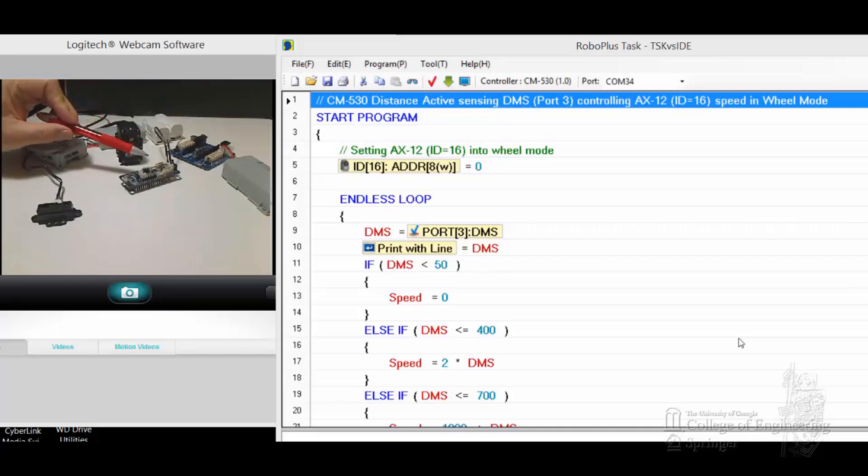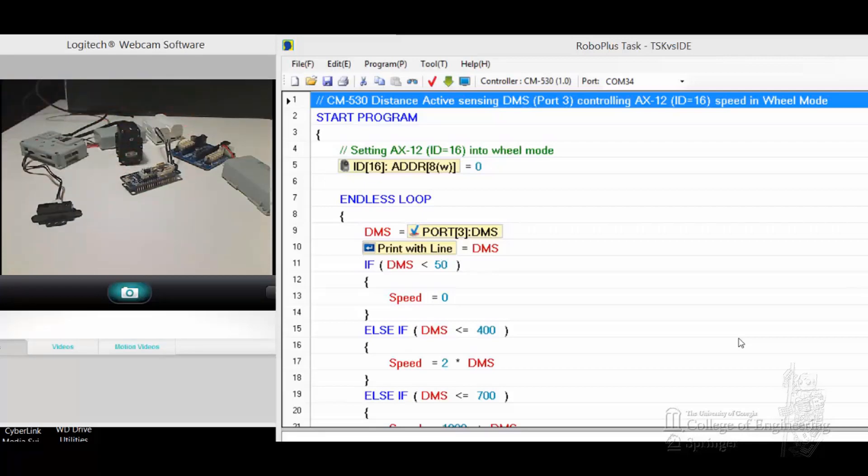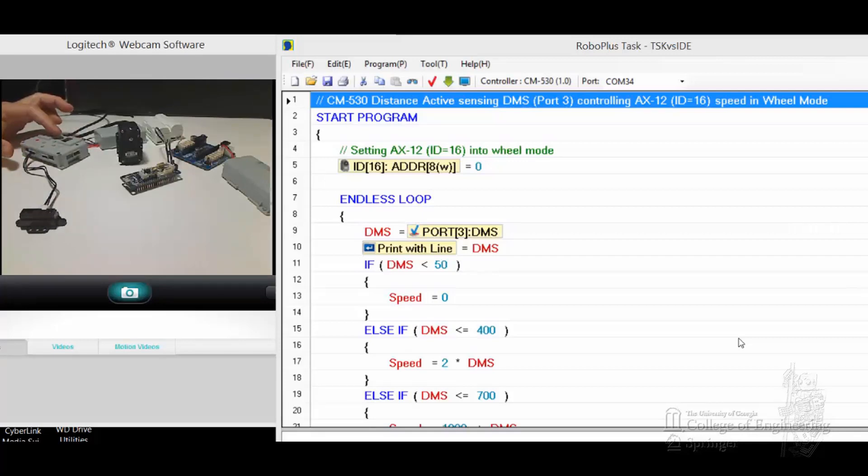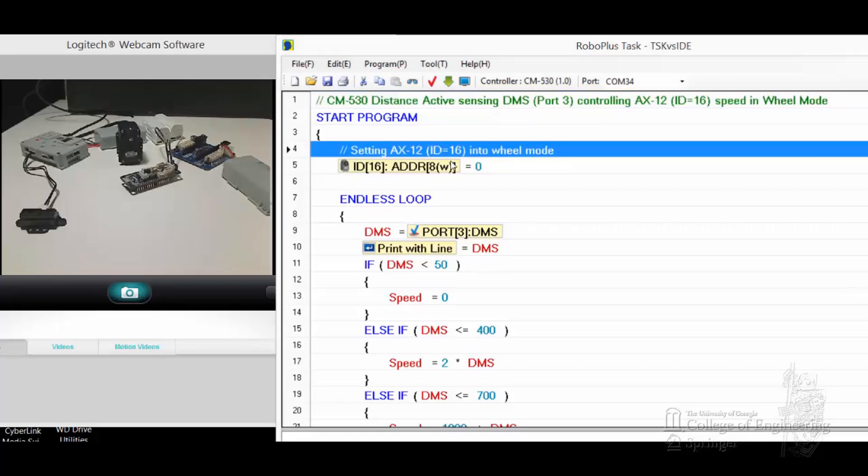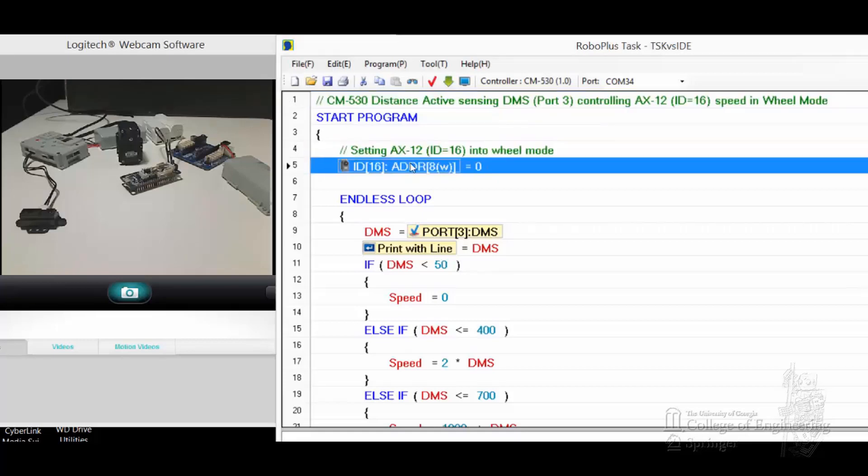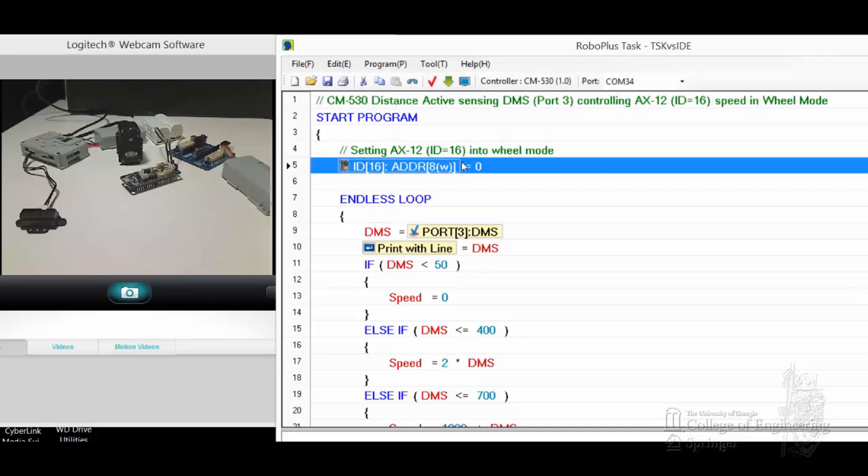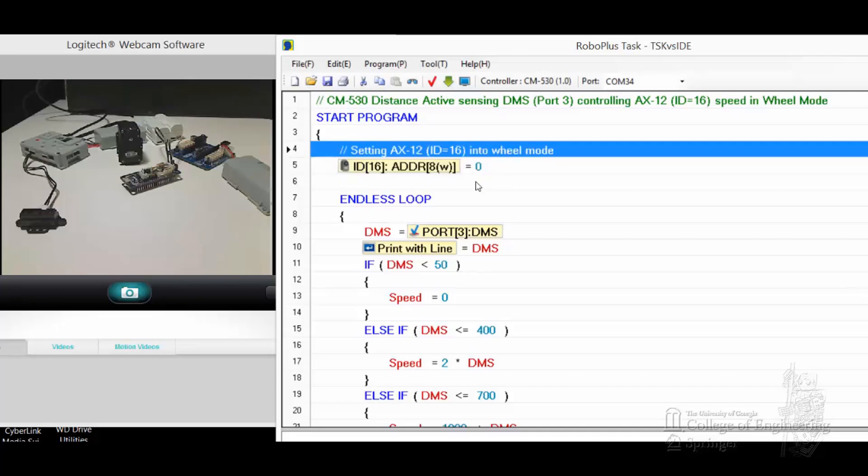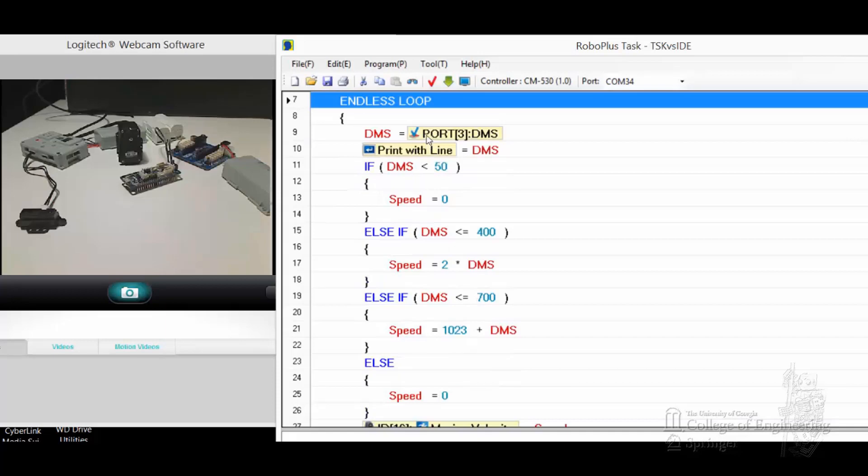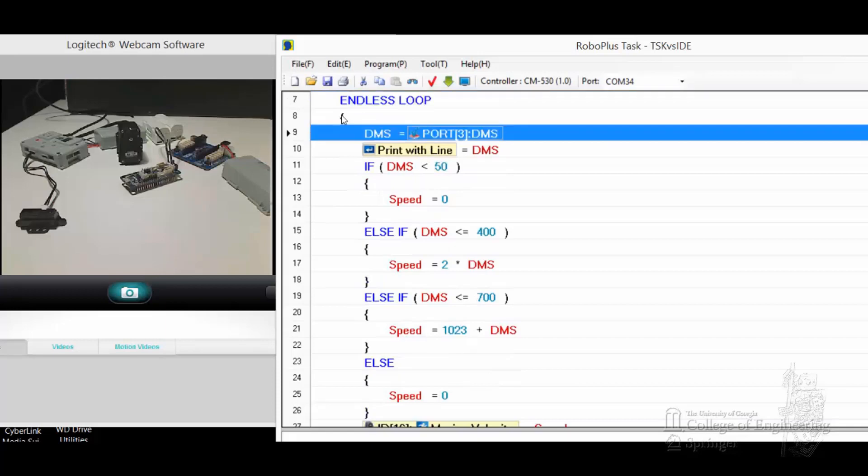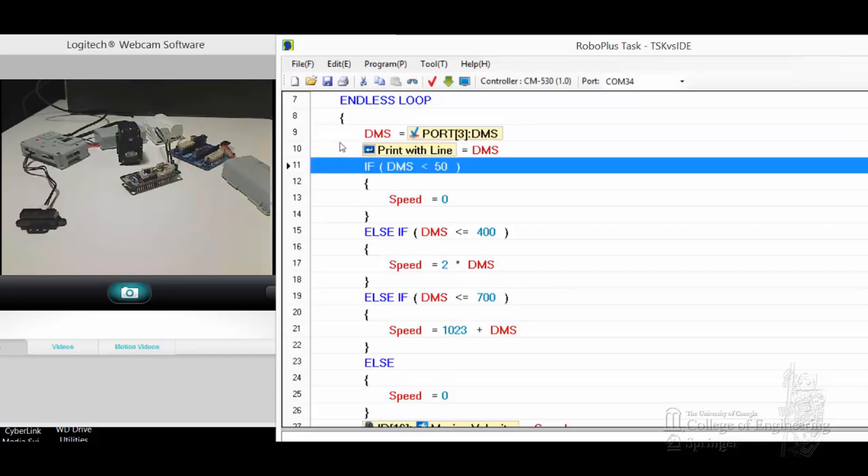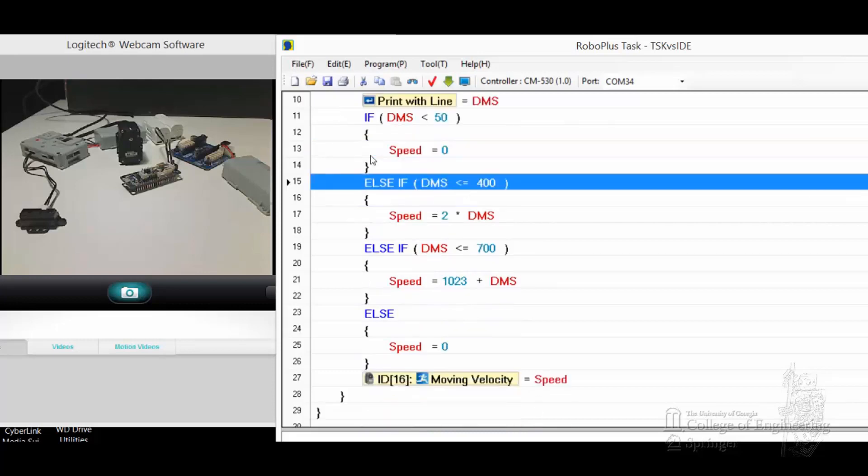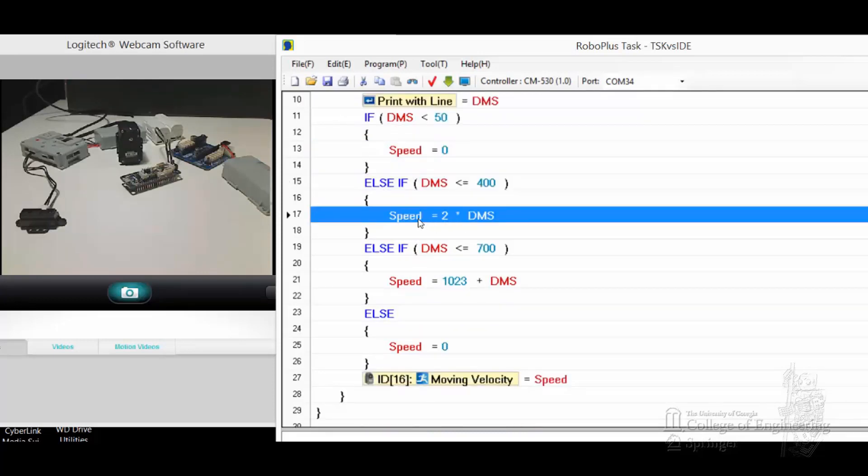Let's get to it. We have the CM530 here, and the simple TSK program you can see here just sets the ID with AX to ID16, address A set to zero to put it into wheel mode. Then we have a simple endless loop, pick up the data from port 3 where the DMS is set up. If the DMS reading is less than 50, speed equals zero. If less than 400, multiply by 2 and set it up to speed.